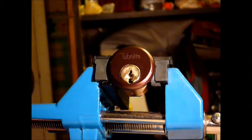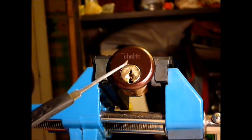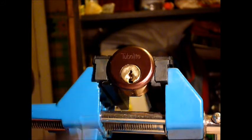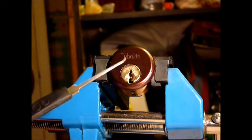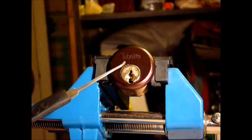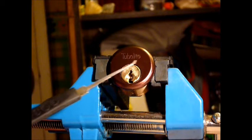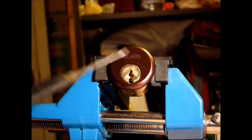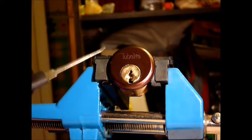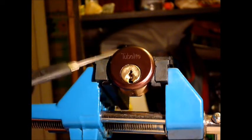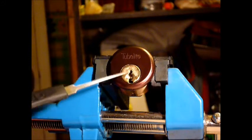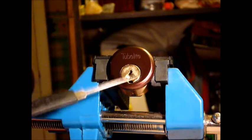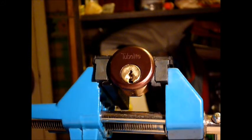Hi guys, I'm waterc2 from uklocksport.co.uk, and this is a video of single pin picking a Tubular lock. It's a five-pin mortise rim cylinder, one of the locks given to me by Bosnian Bill a while ago.